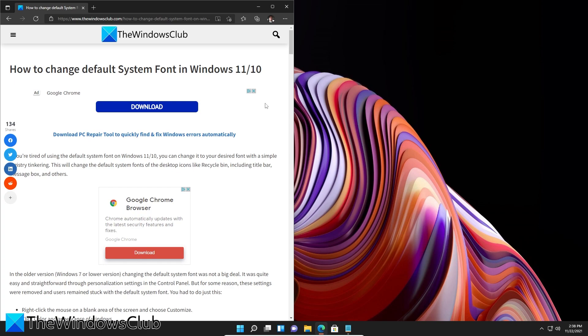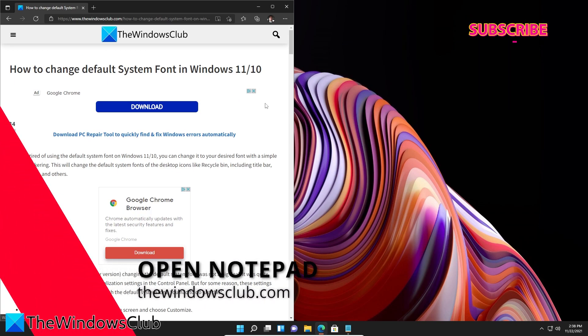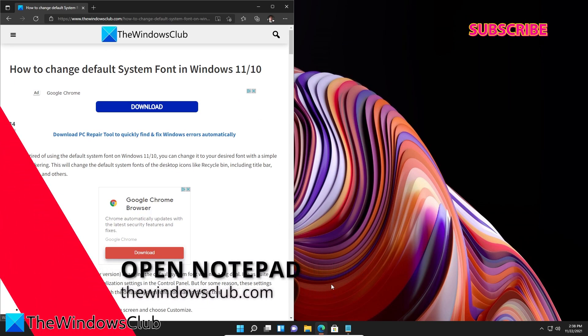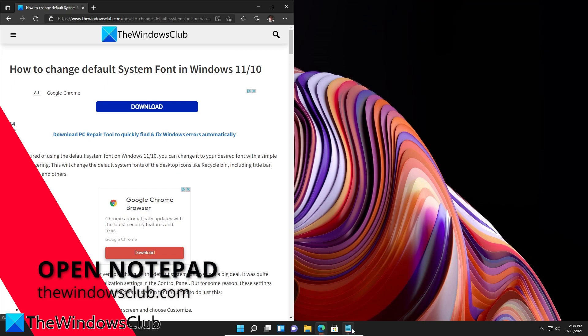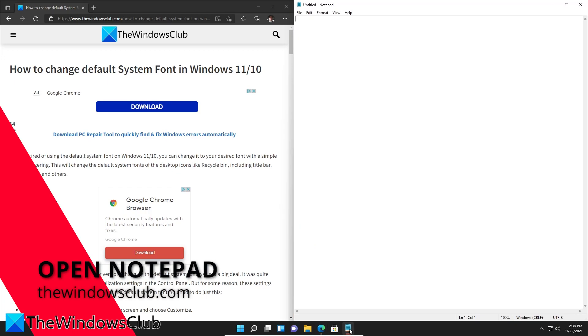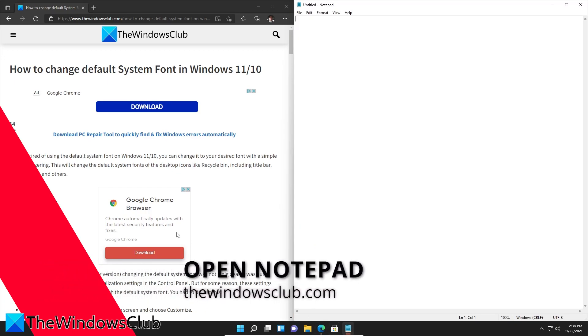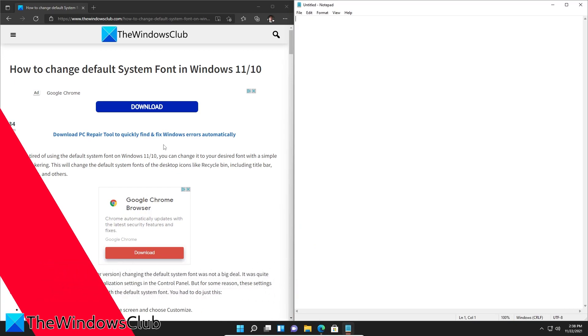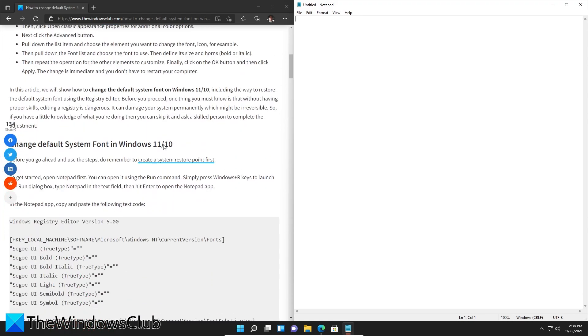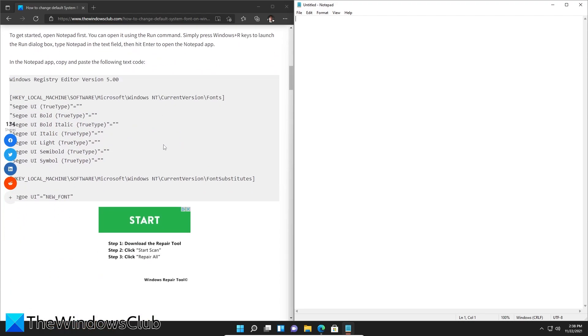Now it is important that before trying any of these steps to be sure to create a system restore point. Let's get started by opening Notepad. Then in the article that we linked, copy these commands.